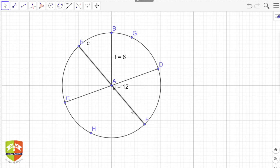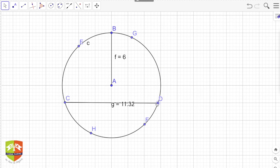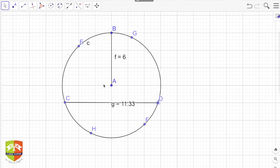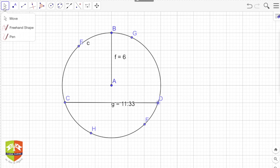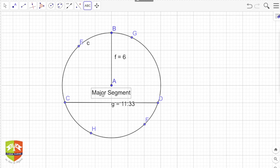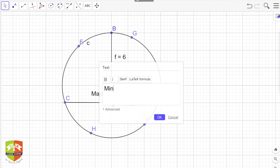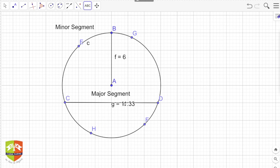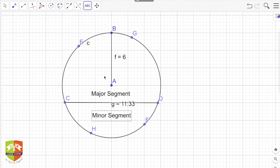Now let's talk about something else. Chord CD is dividing the circle into two parts — one above the CD segment and one below it. The bigger area part in which the center lies is called the major segment. The smaller part is called the minor segment. The major segment carries the center; the minor segment does not.